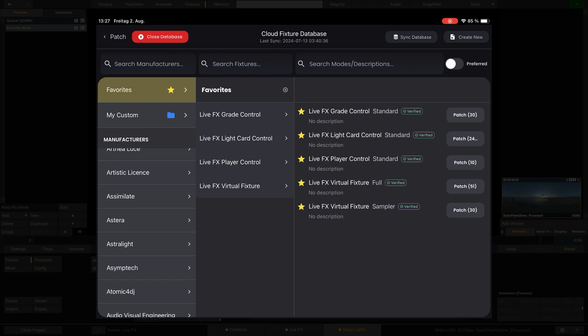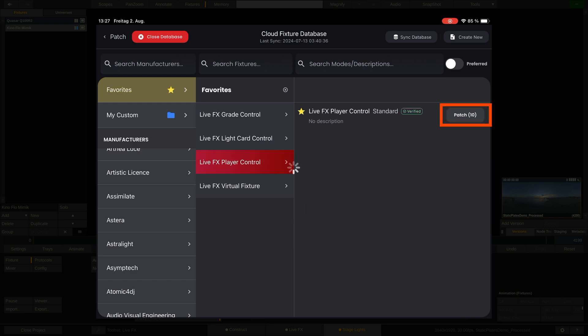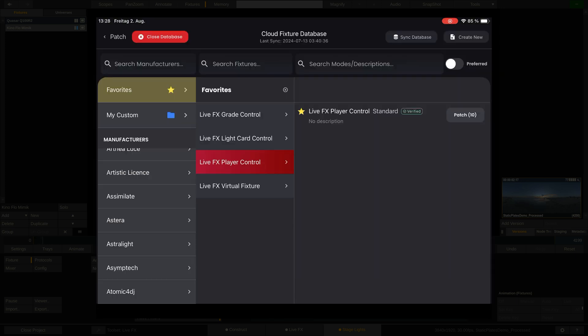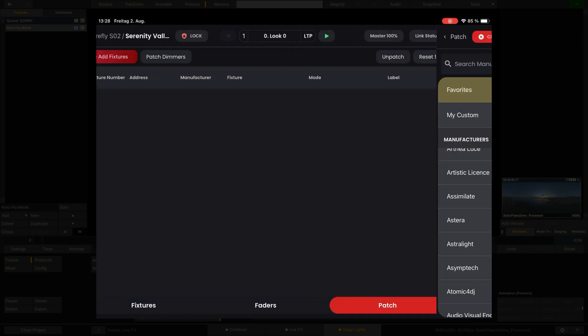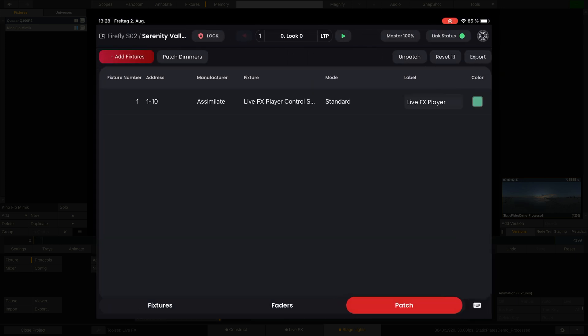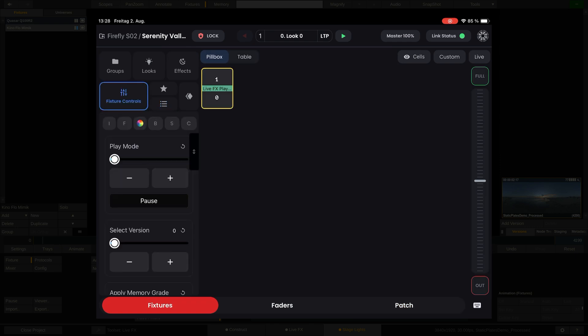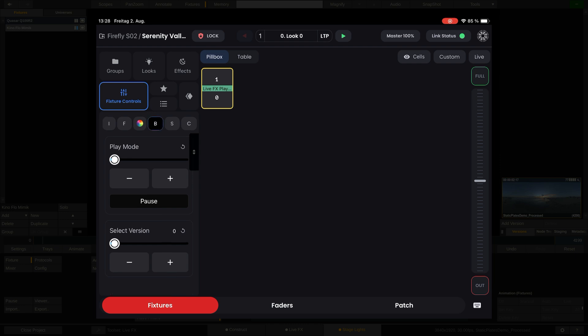Once done, scroll down until you find Assimilate. I have of course saved all of these as favorites already up here. Let's select the Player Control profile and hit the Patch button on the far right. We'll patch it to Universe 1, Channel 1 through 10 and hit Save. Now we can go to the Fixtures tab, select our fixture and go to the Fixture Controls. Below we have these tabs here that contain different parameters for the selected fixture. Since the Playback Control profile is a rather simple one, only two tabs have actual content.